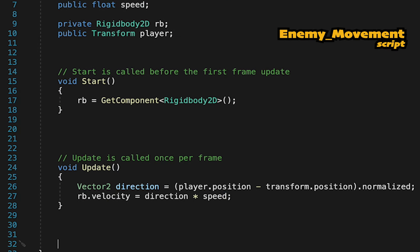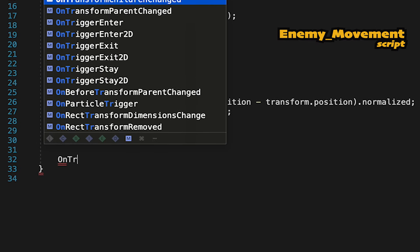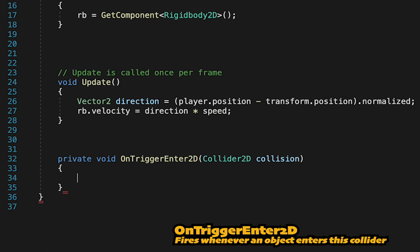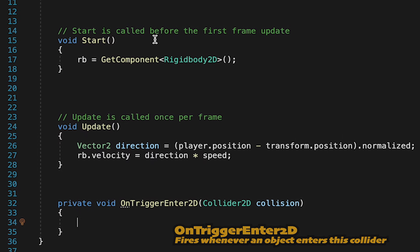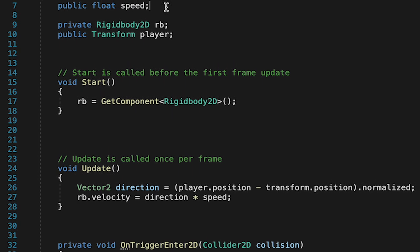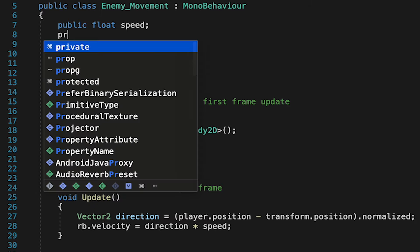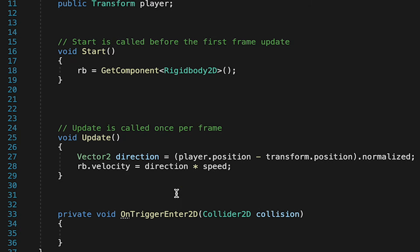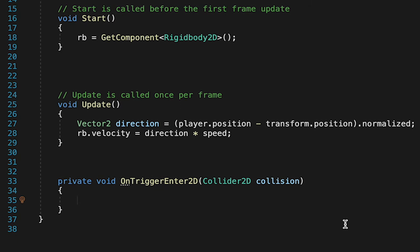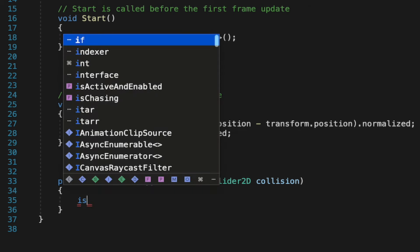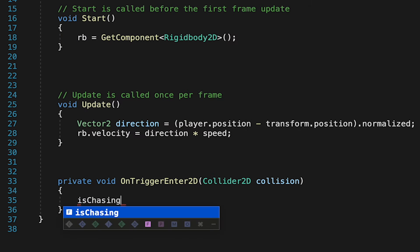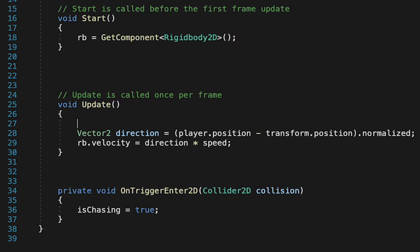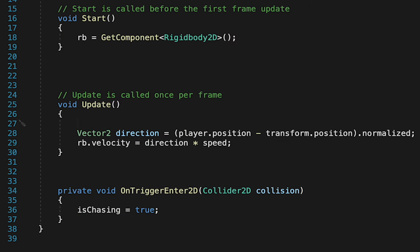So now we'll just add an onTriggerEnter2D method. And now what I want to do is create a Boolean value called isChasing, so that our enemy knows if it is currently chasing or not. And now, anytime something enters this trigger, we'll set isChasing to true. There's some obvious problems with that, but we'll fix those in a moment.